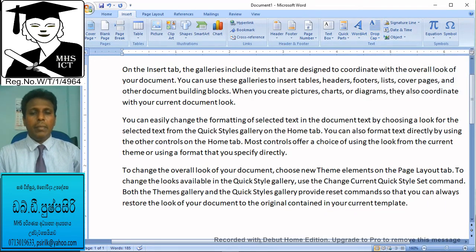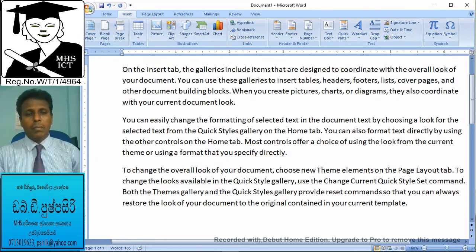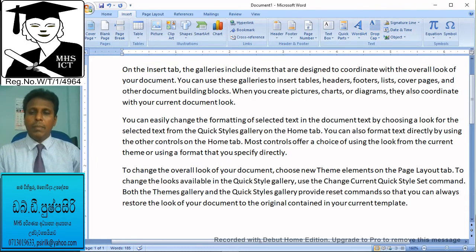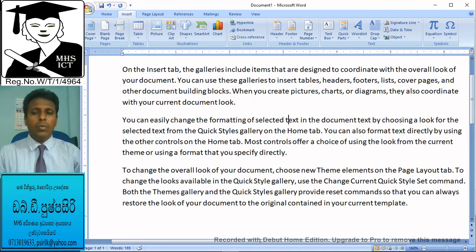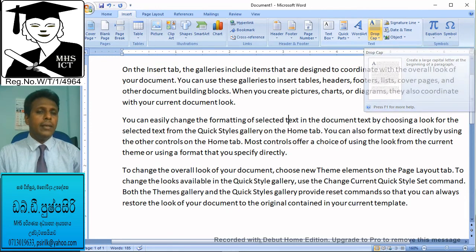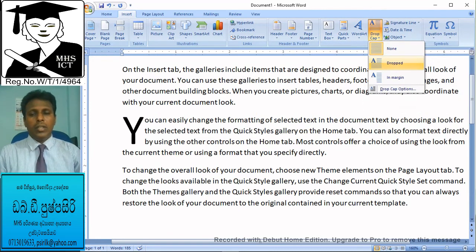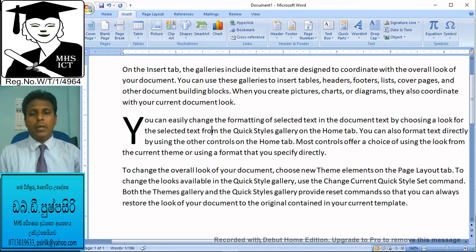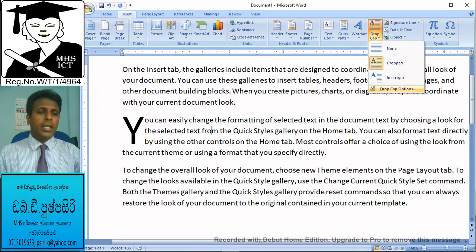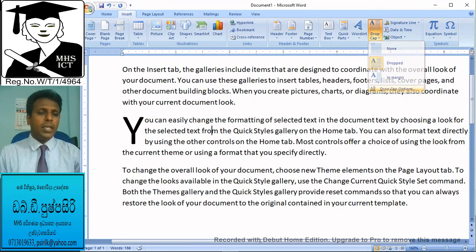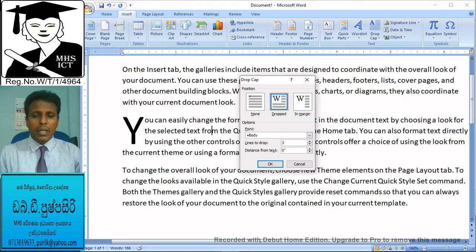If you click the drop cap, you can see the drop cap. If you want to click on the icon, you can click on the drop cap. Click on the drop cap. If you want to click on the drop cap option, you can drop the line.